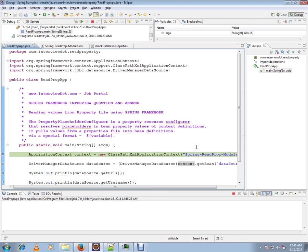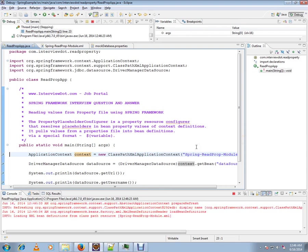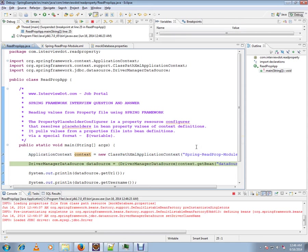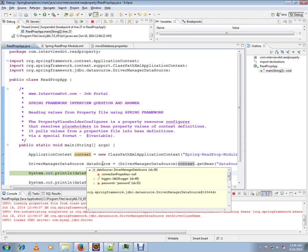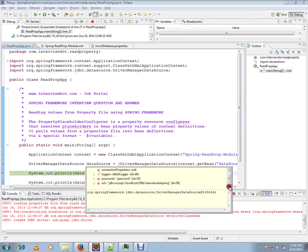While registering the bean definitions, you will have the property file values set in it. So the moment I call here, you can see that all the properties have been set properly—password, username, everything is ready.